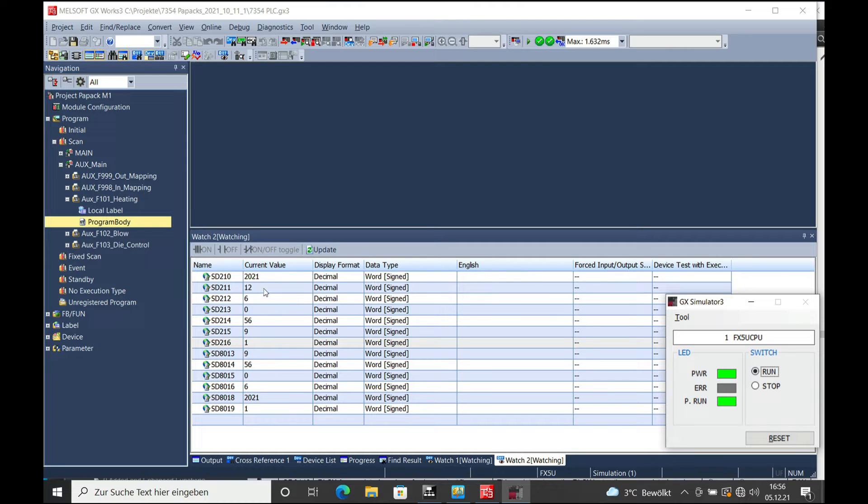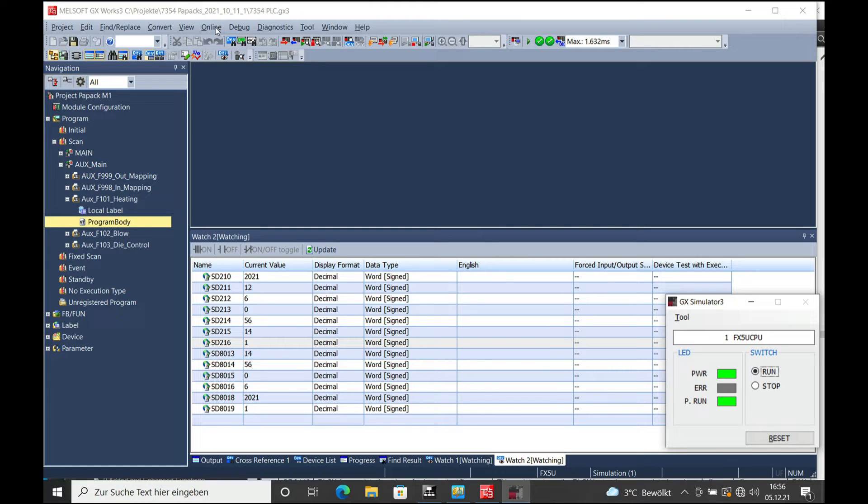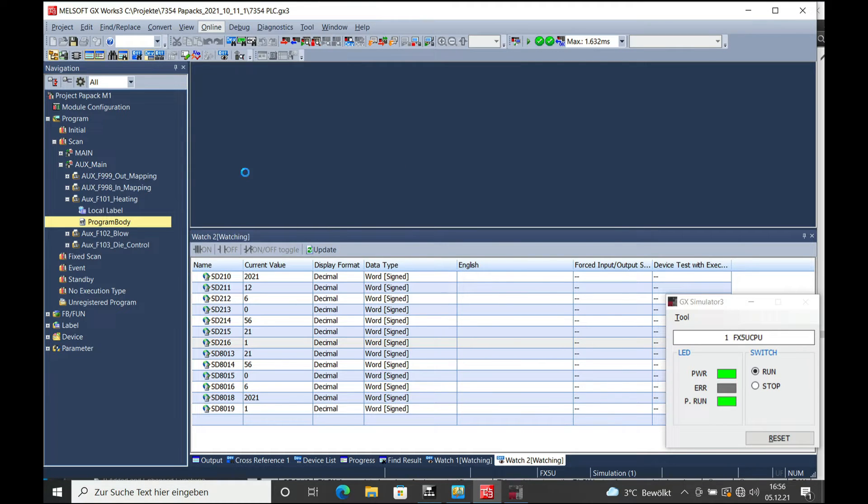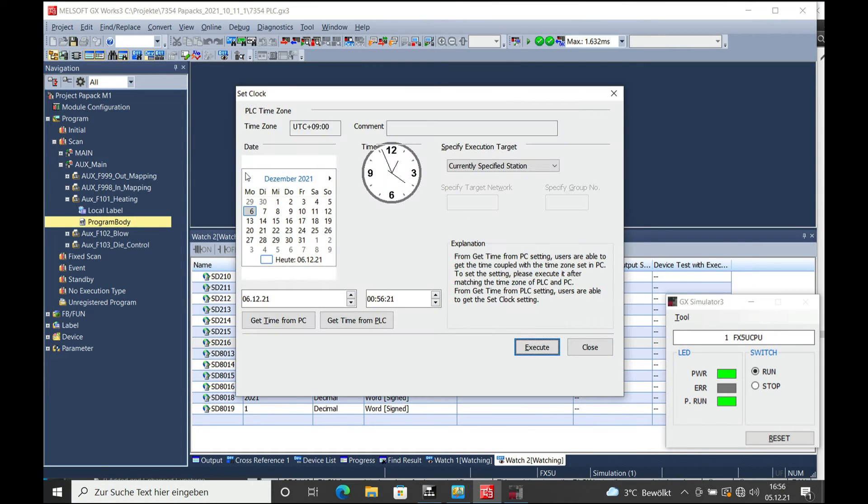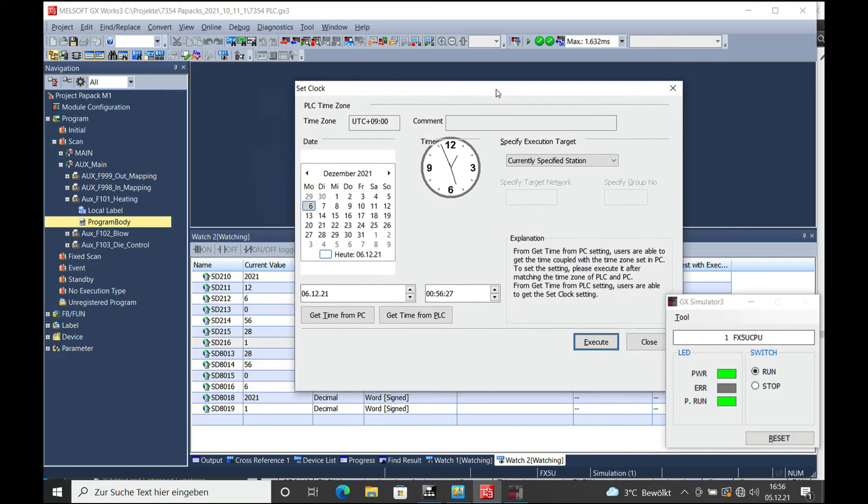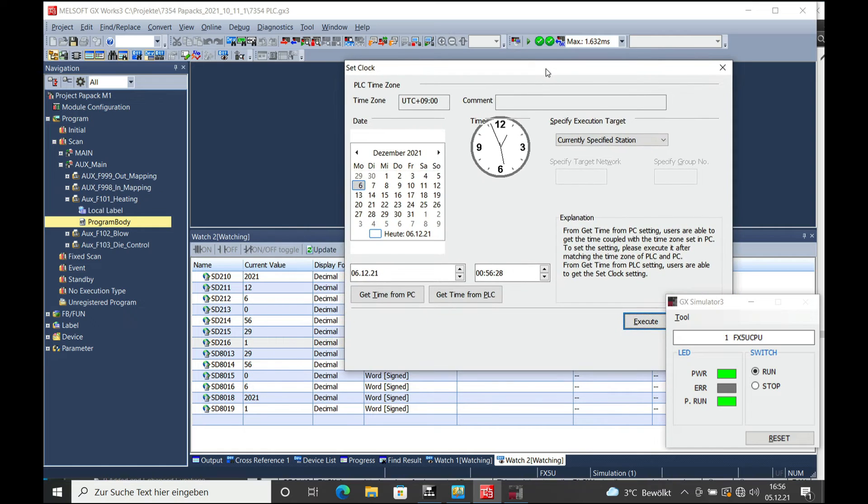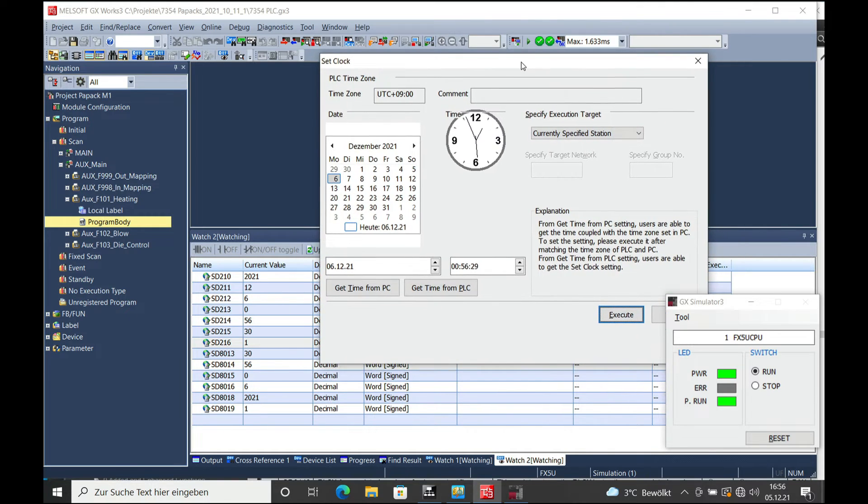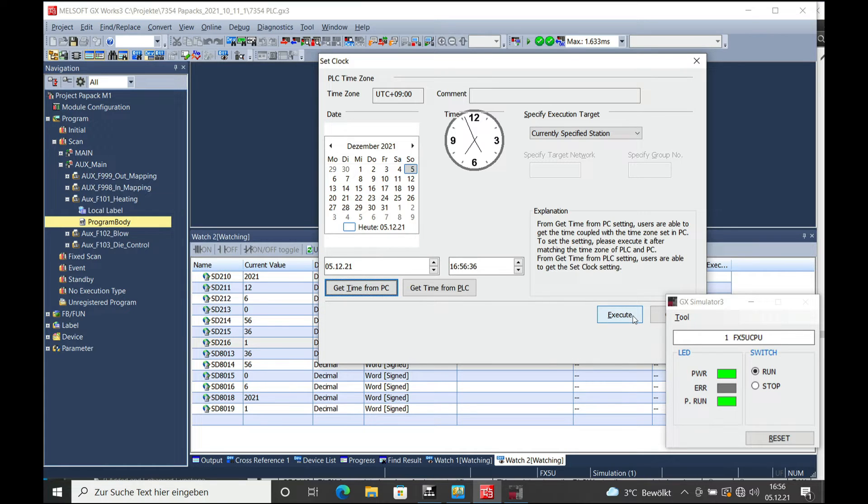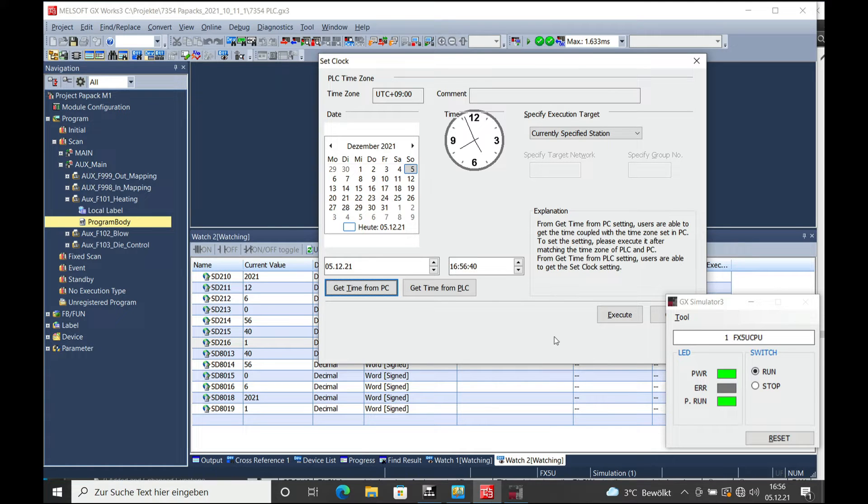You can see the year, month, day and so on. The clock setting itself works pretty simple. If you go to the online view, clock set clock, you can choose to get time from PC or get the time for the PLC. I will choose to get time from PC and execute that. As soon as I execute it, you will see the date change on here.